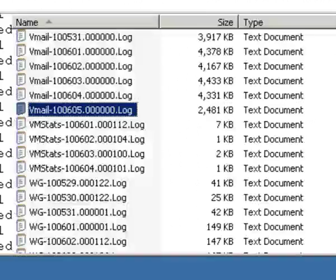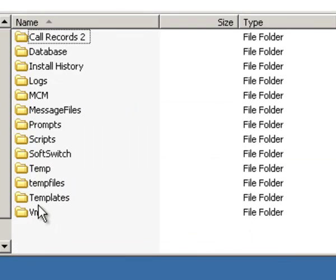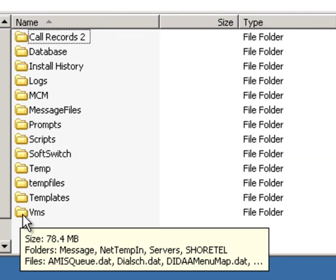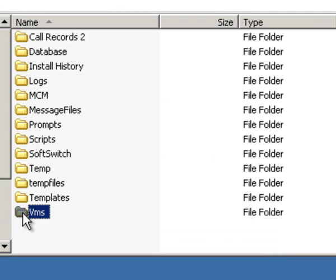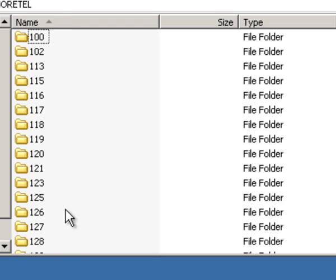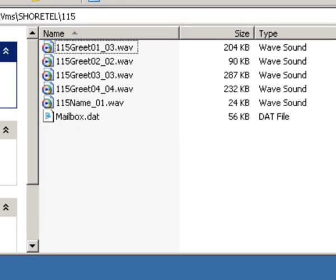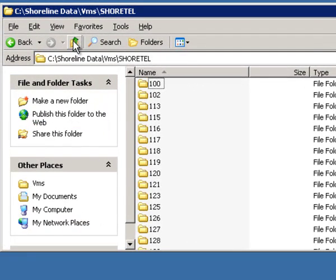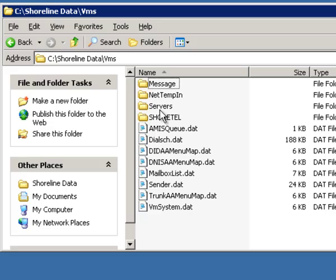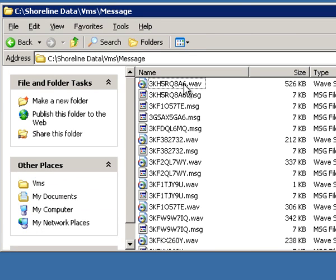We're going to look at this in detail. I also need you to know that the VMS folder contains the actual voicemail structure. You'll find one folder for each mailbox. This contains your greetings and name files for that mailbox.